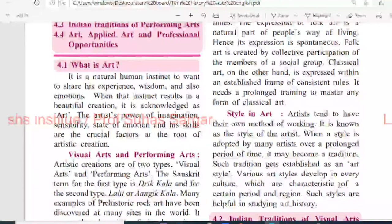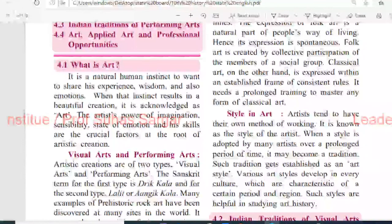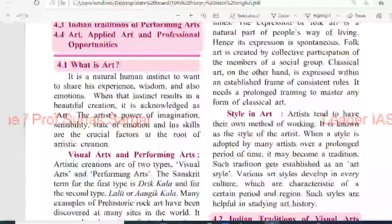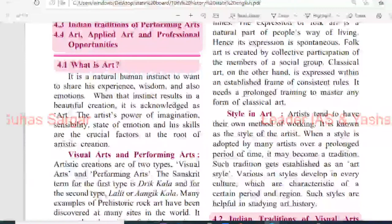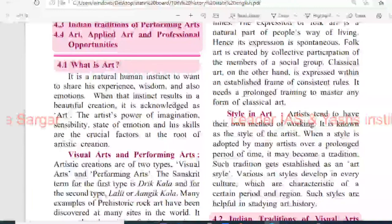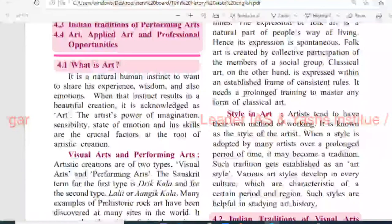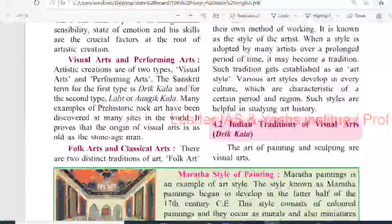Style of art: artists tend to have their own method of working, known as the style of the artist. When a style is adopted by many artists for a prolonged period of time, it may become a tradition, and such tradition gets established as an art style. Various art styles develop in every culture, characteristic of a certain period and region, and such styles are helpful in studying art history.